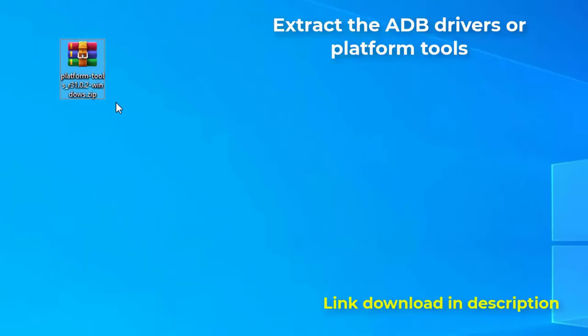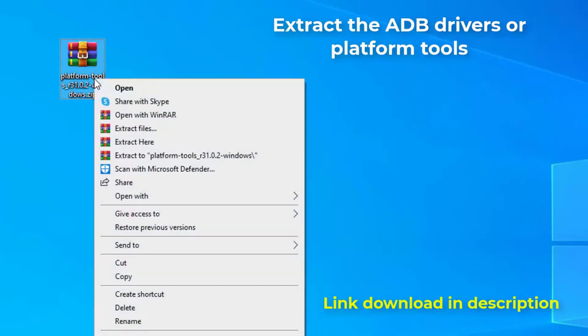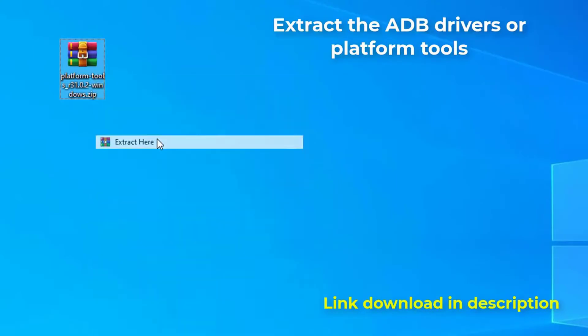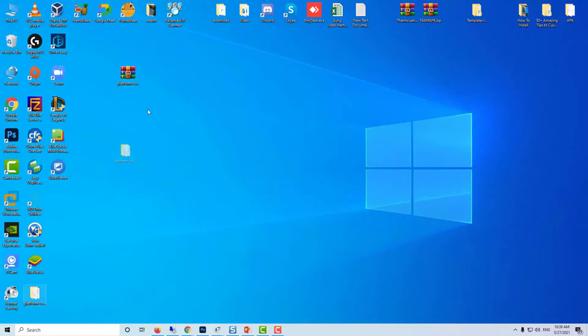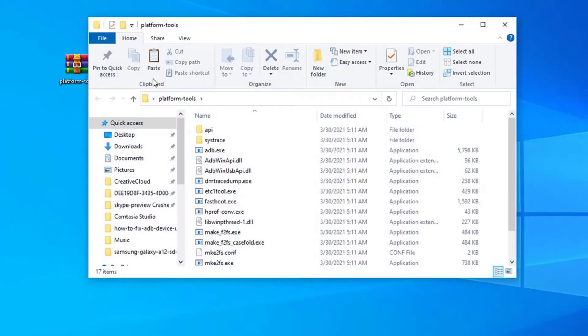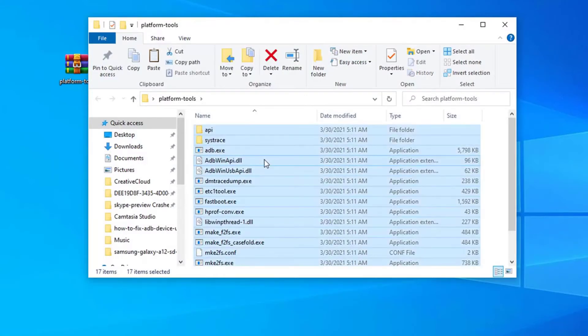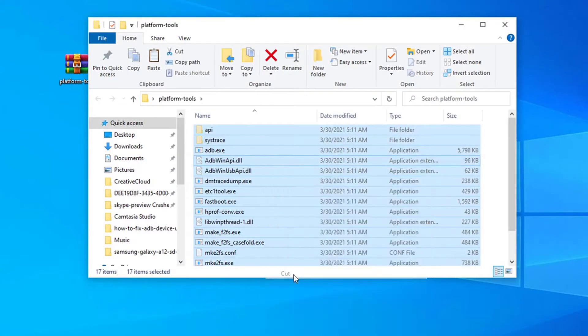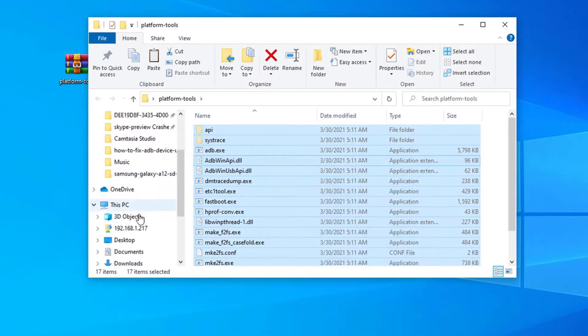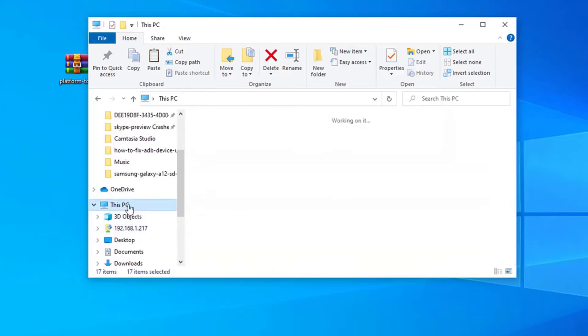Now let's go on to the second part which is extracting the adb drivers. Go to the download location, right click on the file and select extract here. It will extract it to a folder called platform tools. Go inside the platform tools folder, and then select everything and cut it.